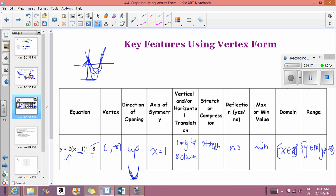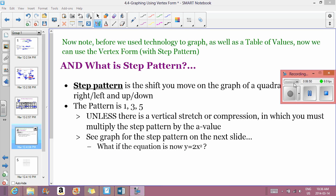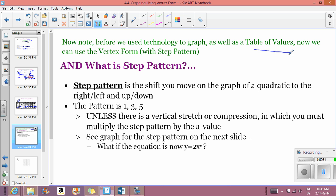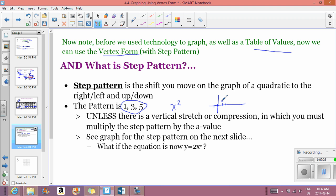Now we'll talk about the step pattern — another tool for graphing. We now have table values, technology, and vertex form. The step pattern is a consistent pattern of moving left to right, derived from the base graph y equals x squared. Each point follows: over 1 up 1, over 1 up 3, over 1 up 5 — and the same on the other side. That creates the x squared graph.